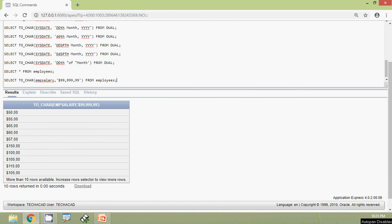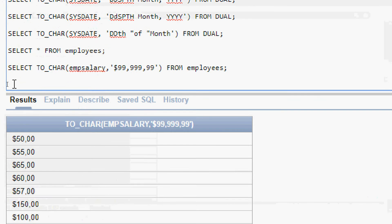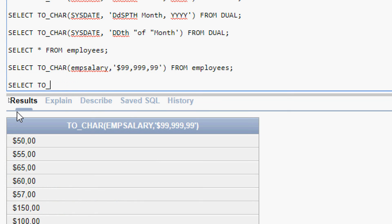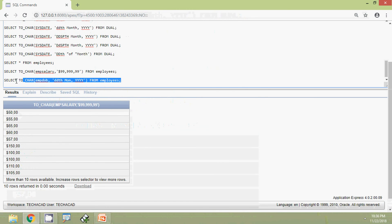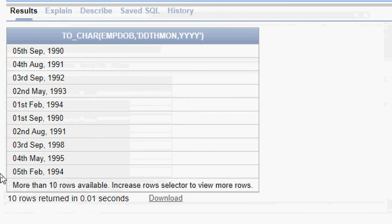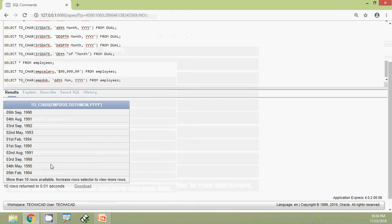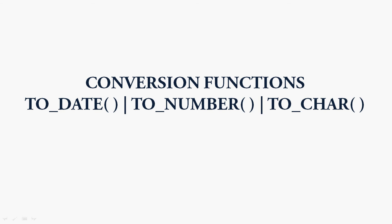Finally we will try one more query using EMBER_DOB, that is date of birth: SELECT TO_CHAR of column name EMBER_DOB with format 'DDTH MON, YYYY'. FROM employees. Now we will run this query, and here we can see the output. In this video we have seen three conversion functions: TO_DATE, TO_NUMBER, and TO_CHAR. Dear friends, if you have any doubts or suggestions please comment below, and we will meet again with the next video. Thank you.